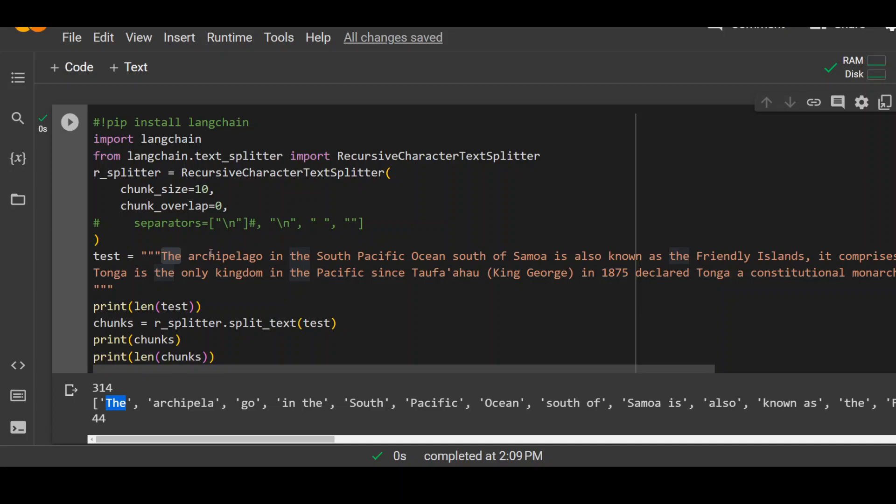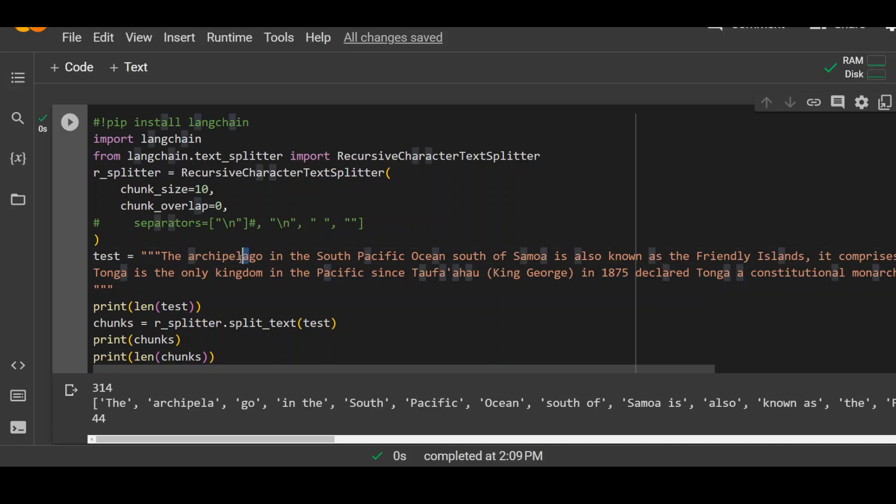Now it started reading the next word, which is archipelago. 1, 2, 3, 4, 5, 6, 7, 8, 9, 10. It doesn't fit into the chunk size of 10. So it just cut it until A and it provided us the chunk here.